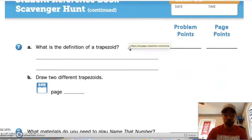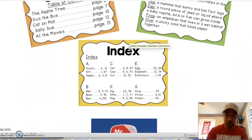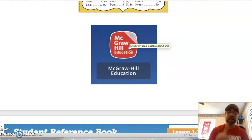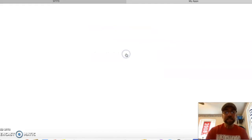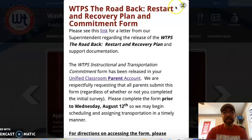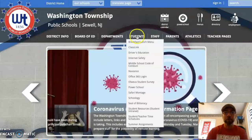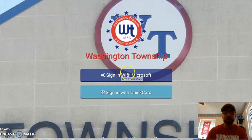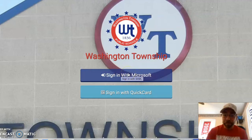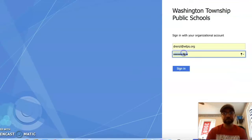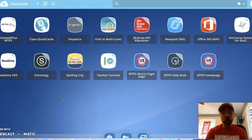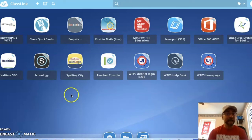You can solve these problems right in your math journal, or you can head into the McGraw-Hill Education ConnectEd app. To access it, go to the WTPS page, hover over the word 'Students,' go down to ClassLink and click on it. It will ask you to sign in — choose 'Sign in with Microsoft,' which is the top option. Enter your school email and your lunch PIN. Once you're in ClassLink, you'll see all the different school apps for this year.